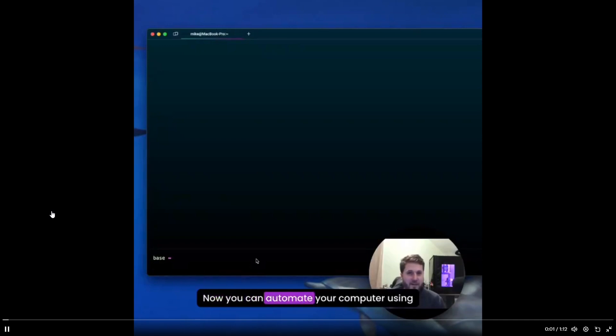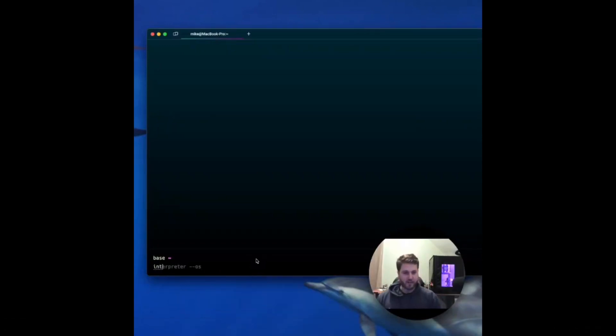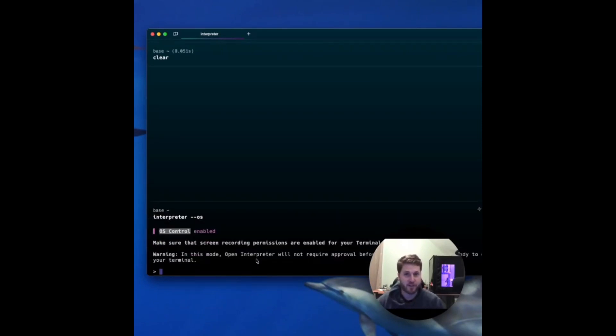Now you can automate your computer using Open Interpreter. So Open Interpreter just came out with their new computer update. And this enables OS mode which allows Open Interpreter to control your keyboard and mouse to execute tasks.